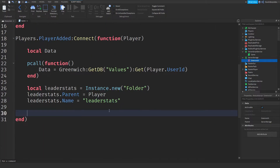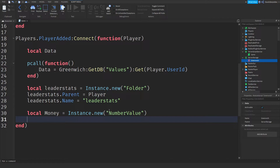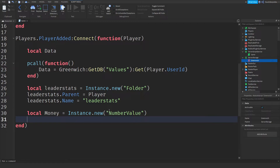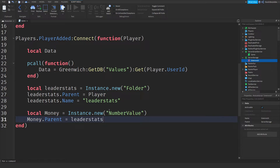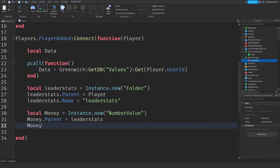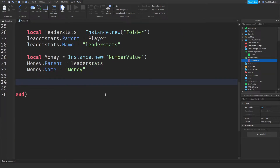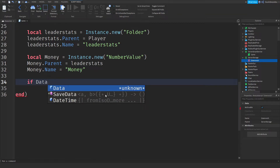Now we're going to be creating the actual values. Local money = Instance.new('NumberValue') because money is only a number. Set money.Parent = leaderStats and money.Name = 'Money'. Then we're going to check if there is data, so: if data and data[1] then — this checks whether you have any saved data, where data[1] corresponds to the first item in your list, which is your money value.